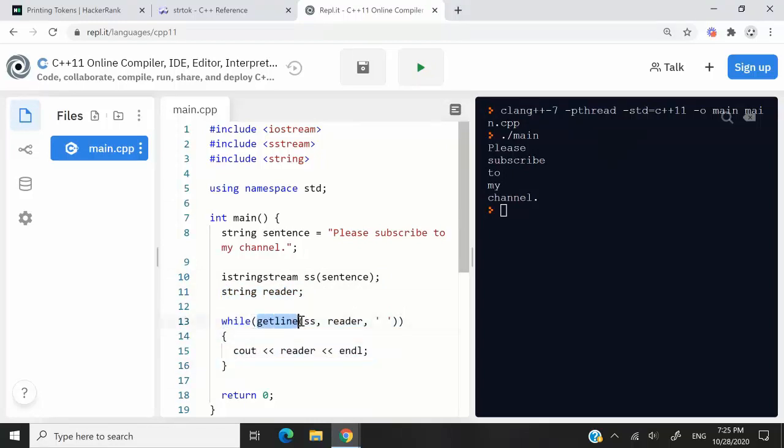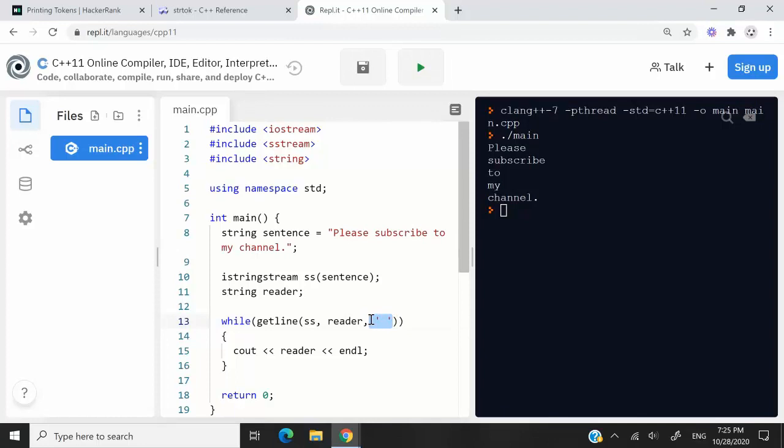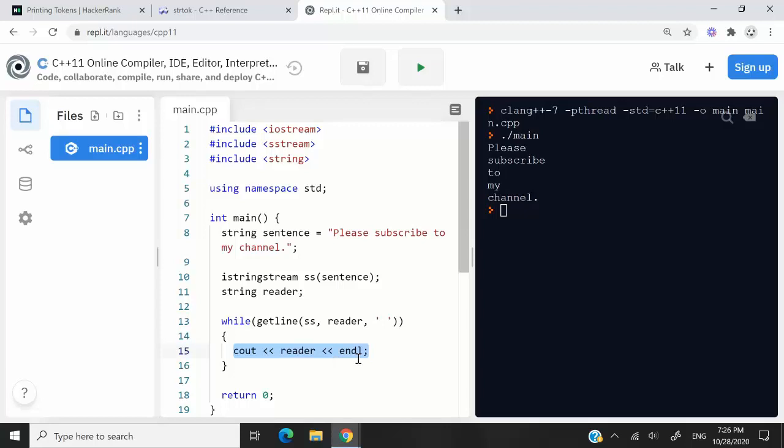I can use the getLine function. And the getLine function can support three arguments. So the first one would be the SS object, the IStringStream object. The second one would be the intermediary string, into which we are going to store every token. And this here would be the delimiter, this third argument. So in this case, this one here is space, meaning that we intend to read that sentence word by word. So anytime we encounter a space, we stop. We grab what we've read so far as a token, and then we store that inside our reader. So we could use Cout, and then print every word from this reader variable at every iteration.